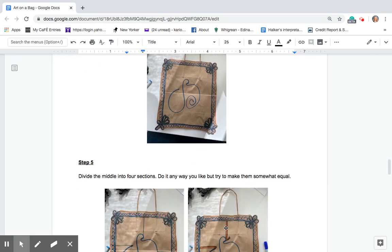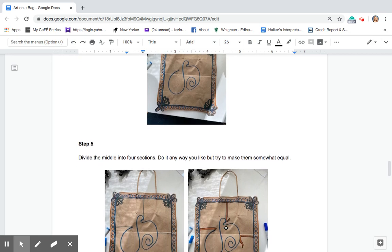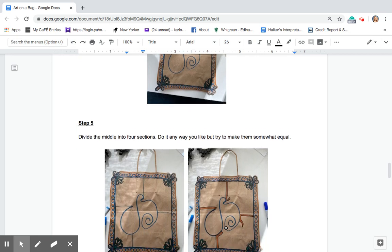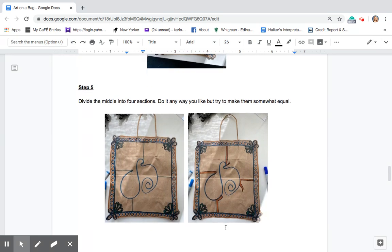Step five. I want you to divide the middle into four sections. Do it any way you like but try to make them somewhat equal.